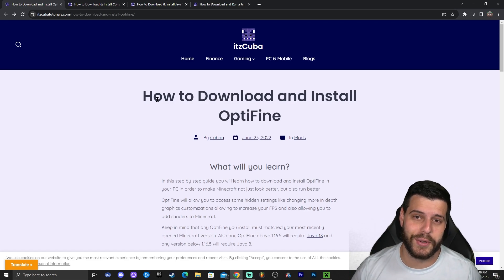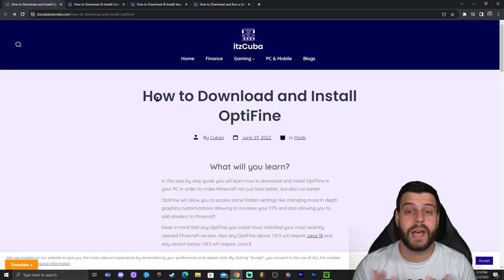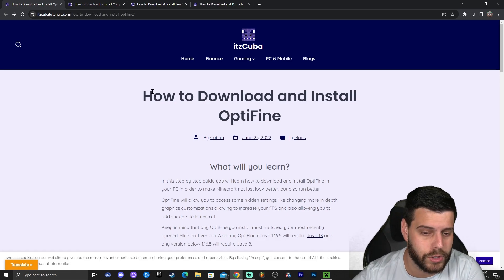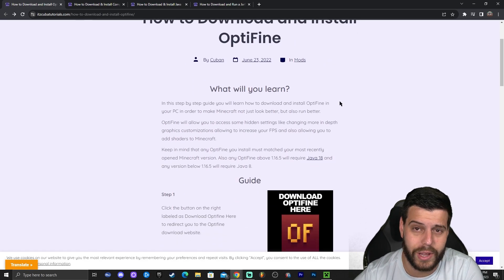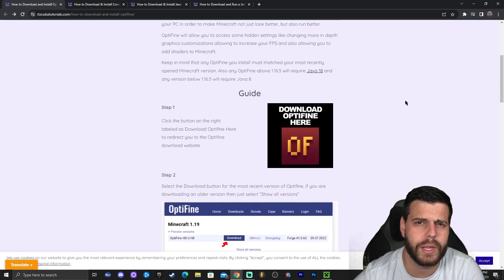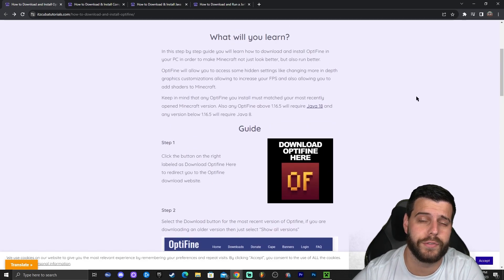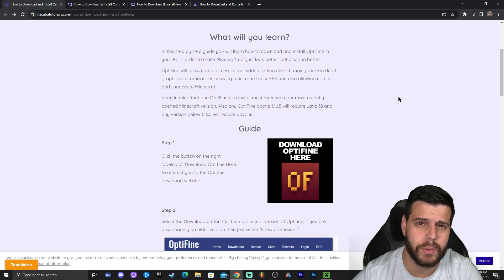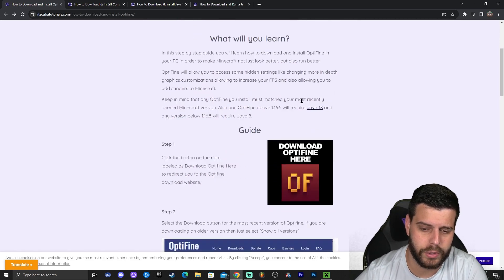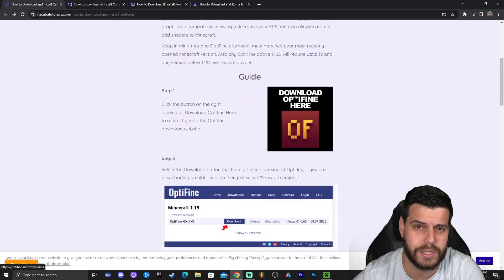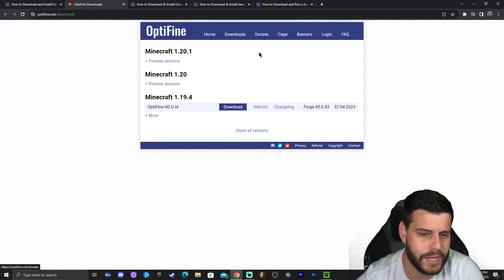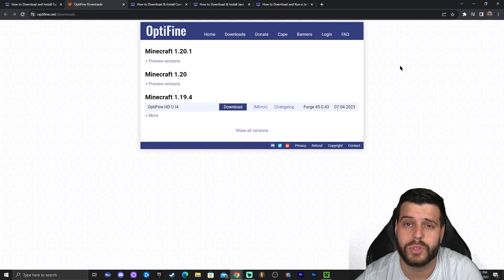Step number one is actually downloading OptiFine. You're going to click the second link in the description, which will bring you to our reading guide on how to download and install OptiFine. Once you're here, feel free to read through the guide and look at the photos, but if you just want to follow along the video, scroll down until you see the button that says 'Download OptiFine Here' and click on that.